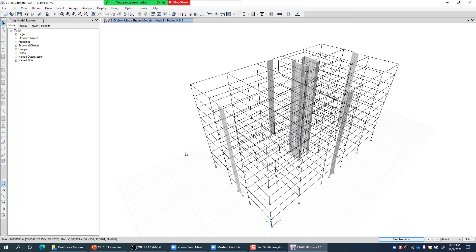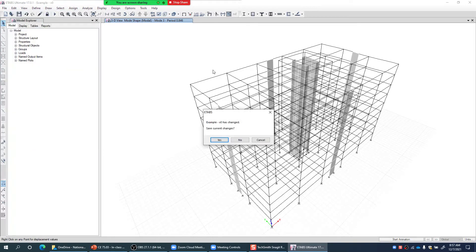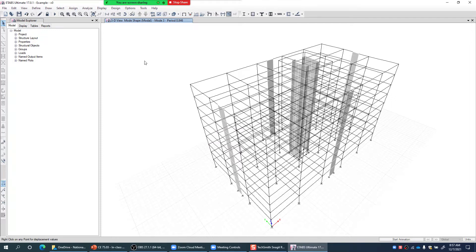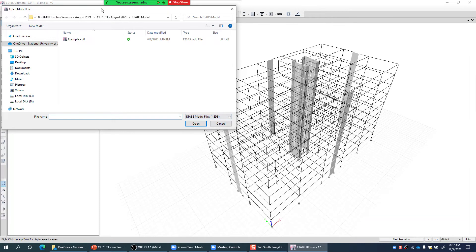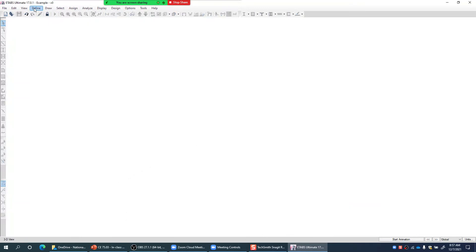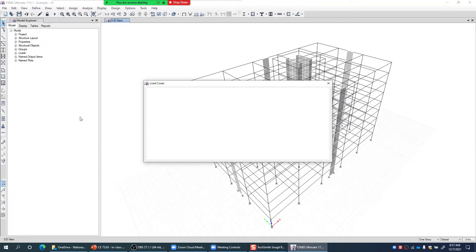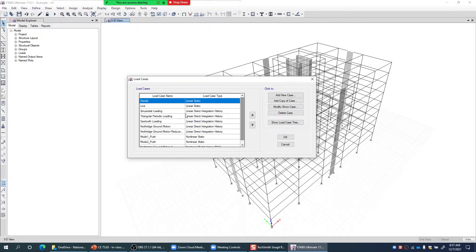I stop the animation and go to Define > Load Cases. I'll open the model which hasn't been run yet to show you the load case setup, since modifying the run model would delete all analysis results. Going to Define > Load Cases, there are several load cases already available. Let me click Add New Case.